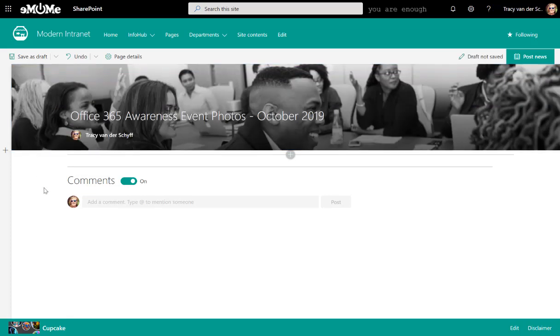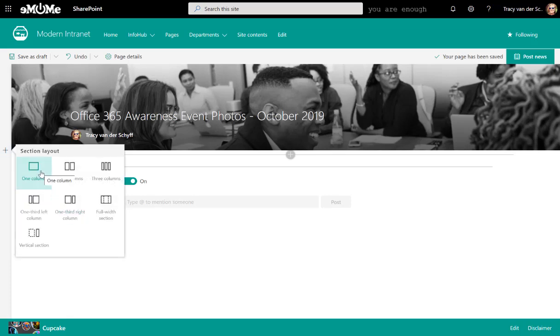And then on this page, because I'm going to do this as a news page, what I want to do is I want to write a little article and say, hey, the event was great. This is what the event was about. And here's some great photos. So let's have a think about how we can do this.